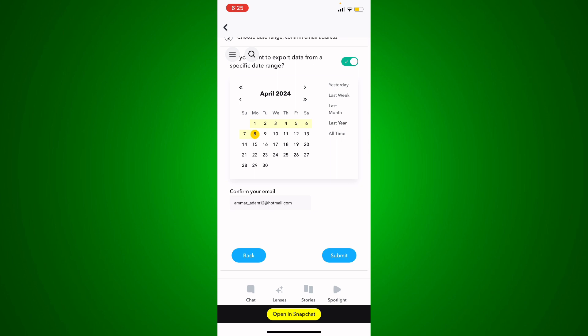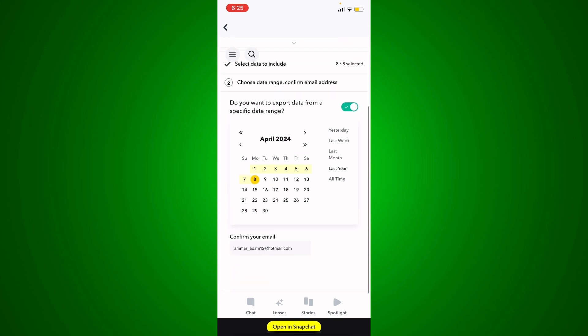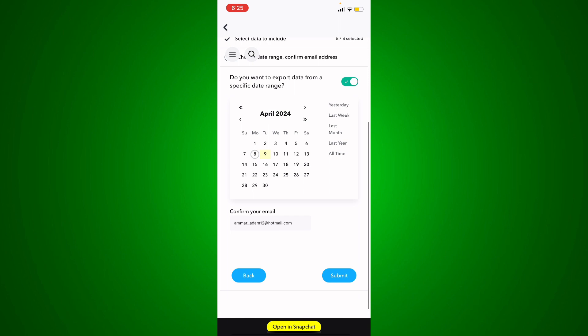Basically, you will schedule when you want to export data from a specific date range. Maybe I would say April 9th or something like that, and just hit Submit.